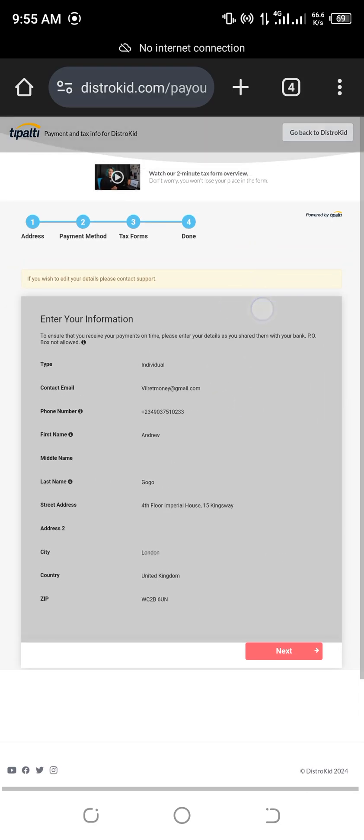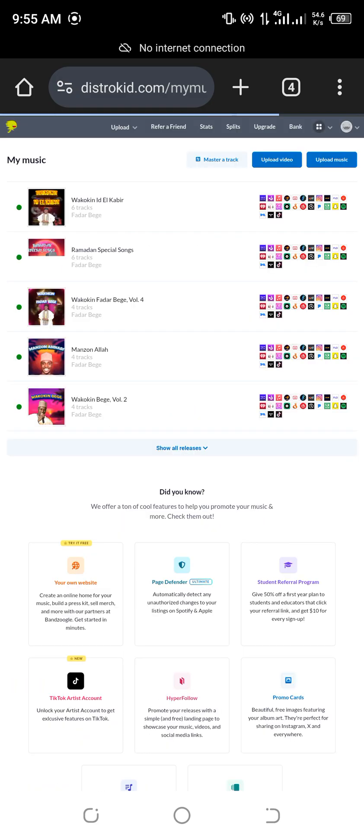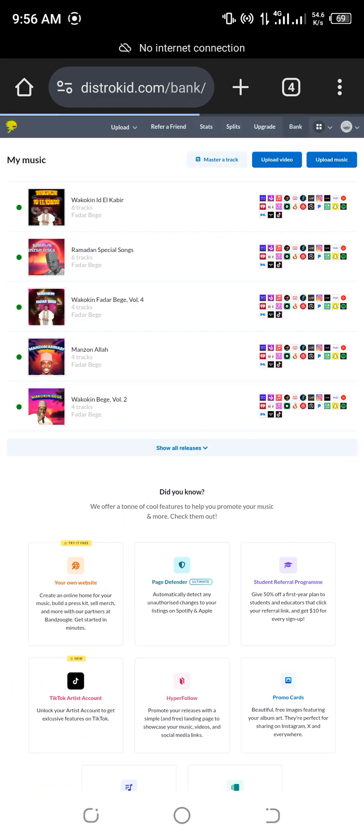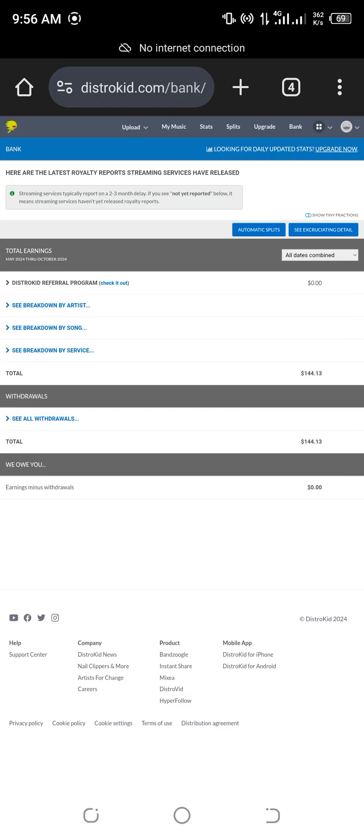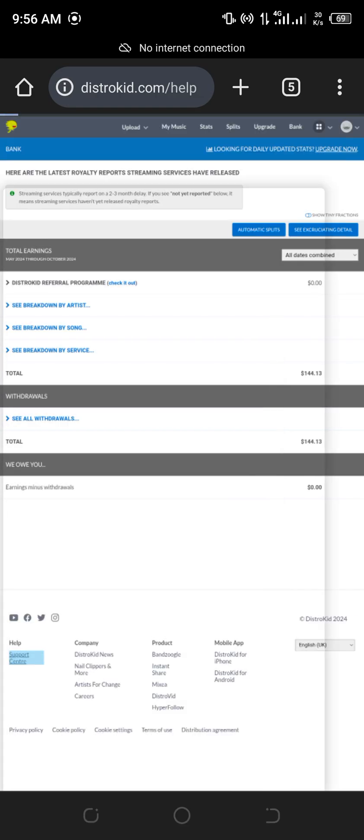And one thing is everybody who has been using DistroKid will know that once your details are locked, you won't be able to withdraw money. So what are the possible reasons why your details could be locked? Your details could be locked because you have edited it so many times, mostly more than six times. So when your details are locked, it's usually depressing and all of that.